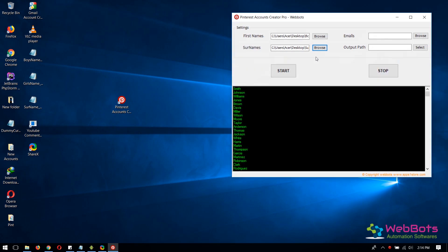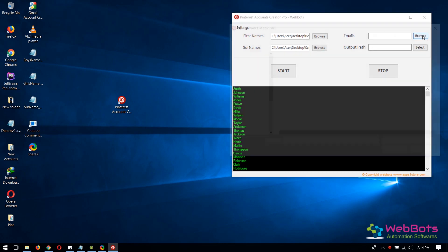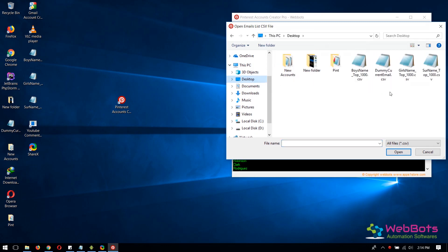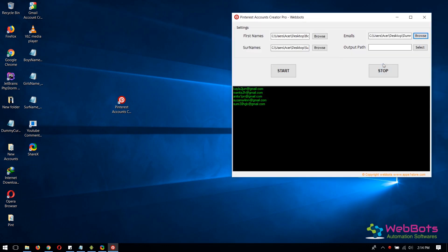Passwords will be generated automatically. Now also import your list of emails in a CSV file. You can have as many as you want.